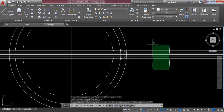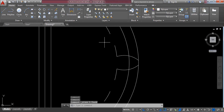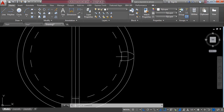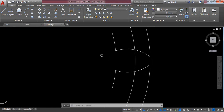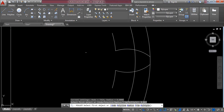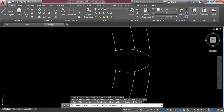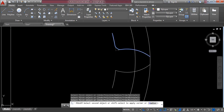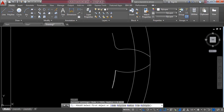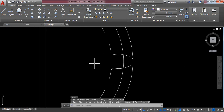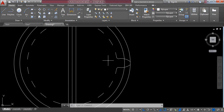Select the Fillet command and erase these lines. Now select Fillet and set the fillet radius to 0.062 millimeters. Press Enter, then select Radius and set it to 0.062 millimeters. Now select this line and this one. Press Enter to repeat the previous command, select this one and this portion, then press Enter and exit.